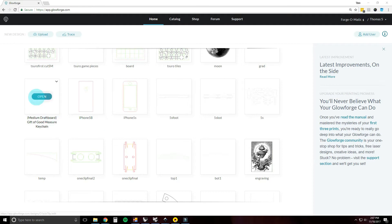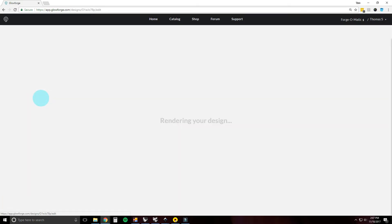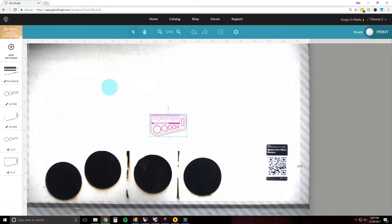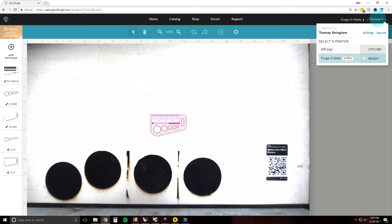We're going to get started — we're going to open the Gift of Good Measure keychain. This is the main user interface where you will spend most of your time. Up here in the upper right is the name that you picked for your Glowforge and your name. If you have more than one Glowforge or access to more than one, it will be listed here along with its status — it'll say ready, calibrating, or offline.